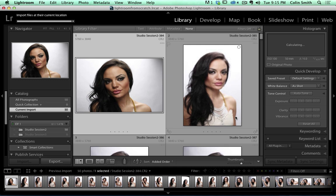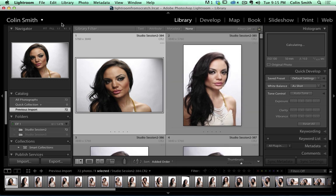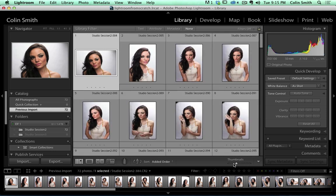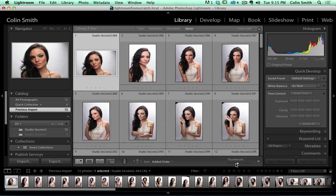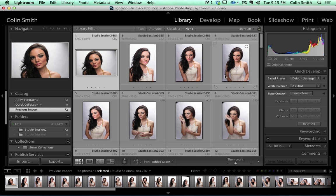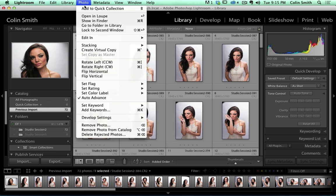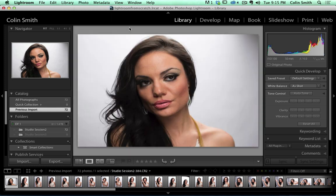Lightroom is going to handle everything now. Up on the top left there was a taskbar showing as it imported. We can view these and change the size of the thumbnails. What we want to do is rate these as we're going through them. I'll select the first one, but before I continue, I'm going to go up under Photo and choose Auto Advance — I'll turn that on. With Auto Advance on, I'm going to double-click to go full screen and rate these one to five stars by hitting the 1 to 5 keys on the keyboard.